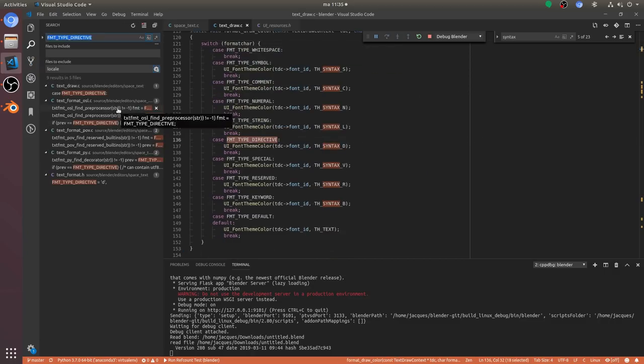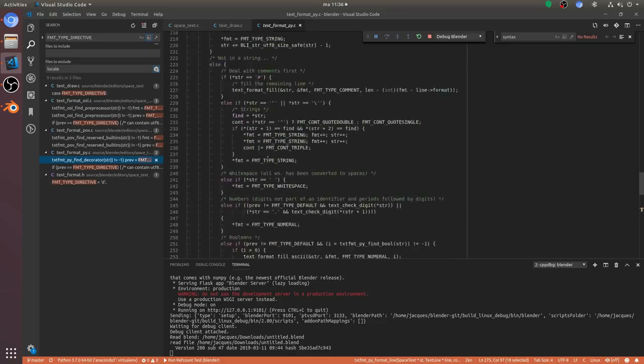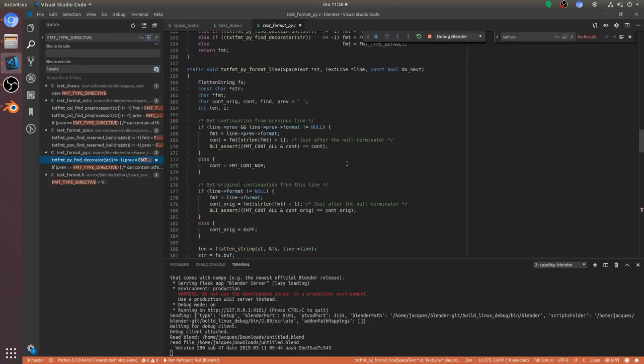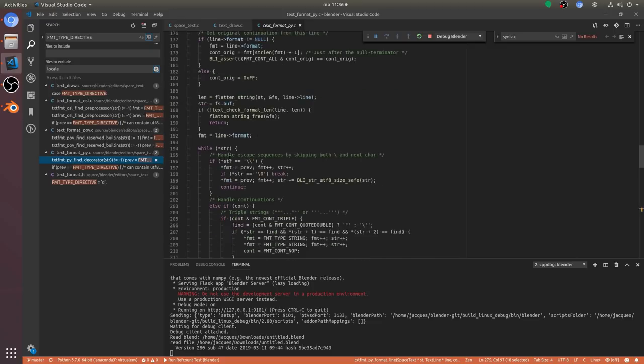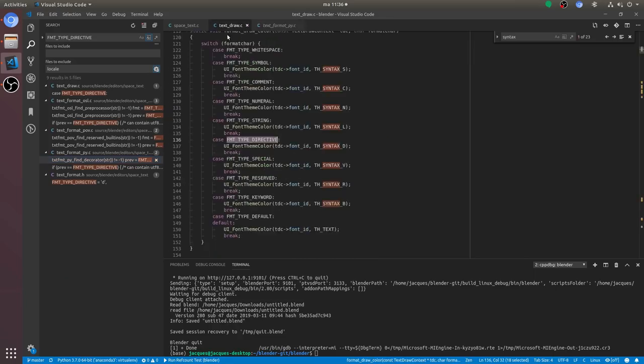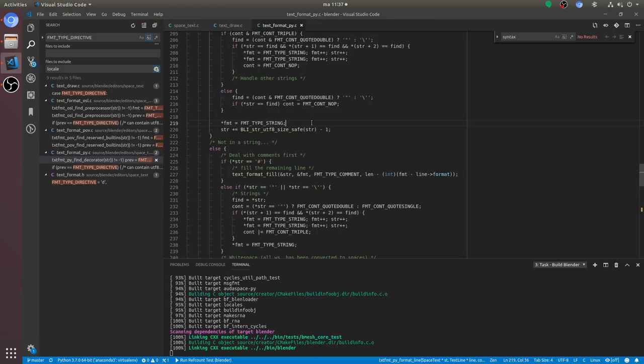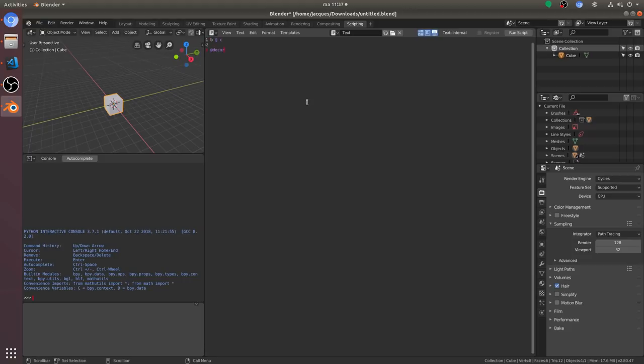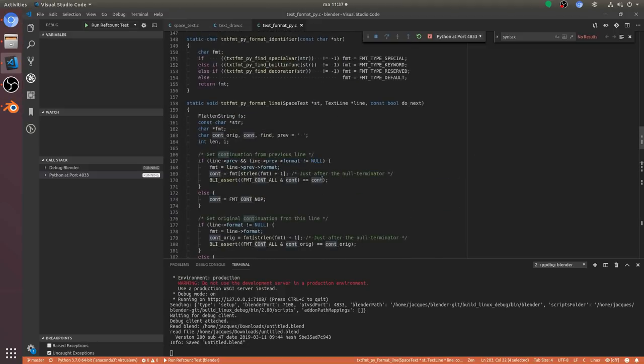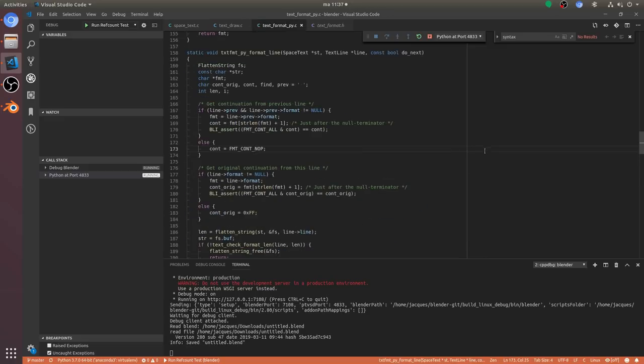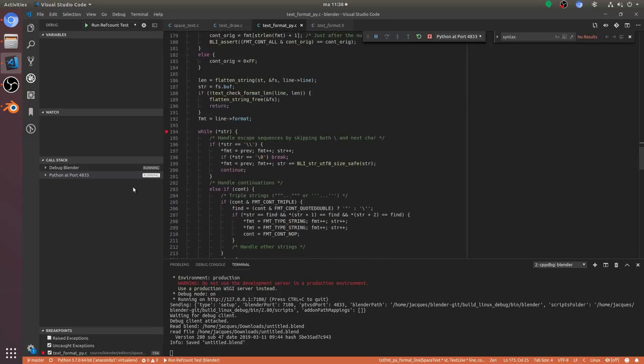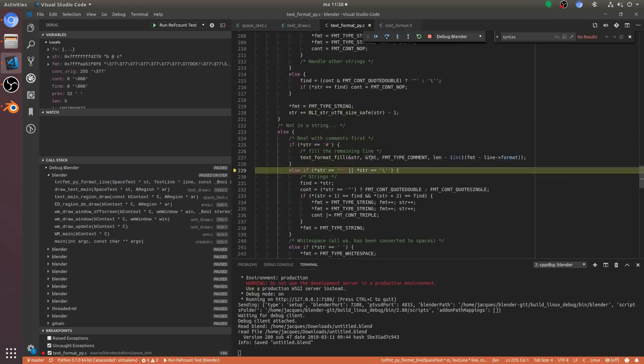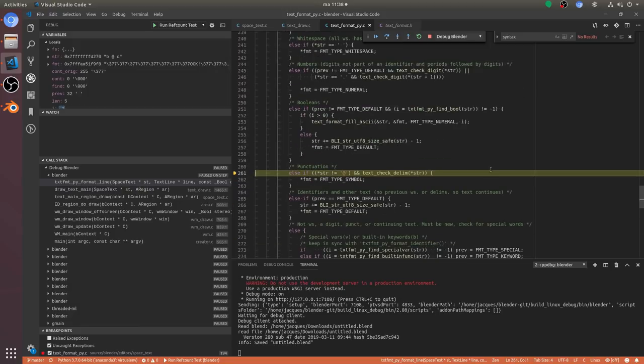Now you can see me making sense of the code again by reading it and by setting breakpoints, but most importantly also by changing it and predicting how the change will affect the behavior of Blender and then going into Blender and seeing if my change actually changes the behavior I expect, because that way I can confirm if I understand the code correctly.